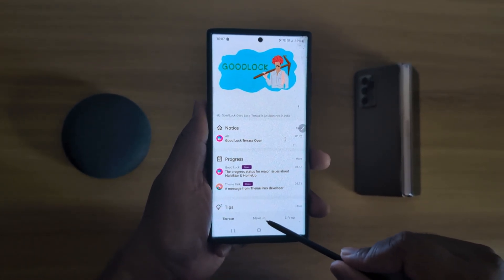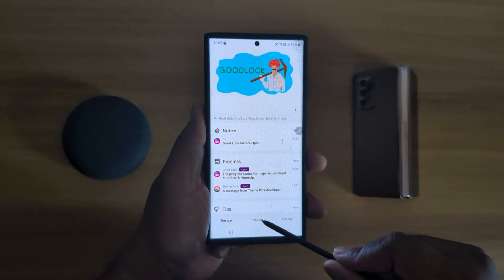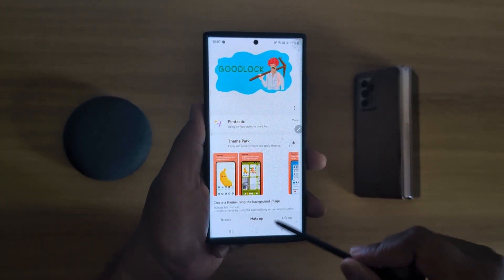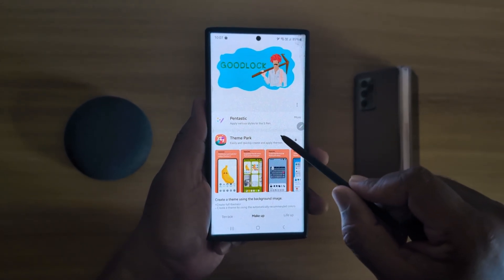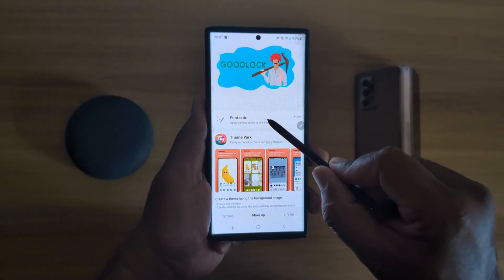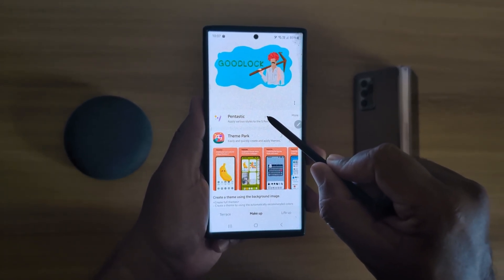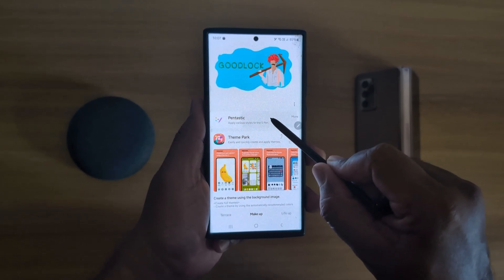Now tap on the Makeup option at the bottom middle. Then tap on Fanta Stick to customize your S Pen.